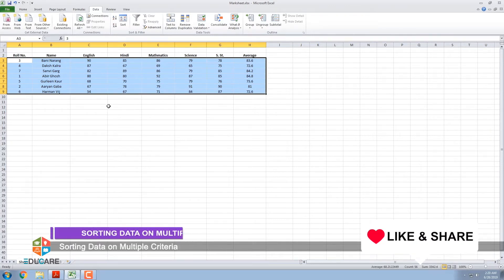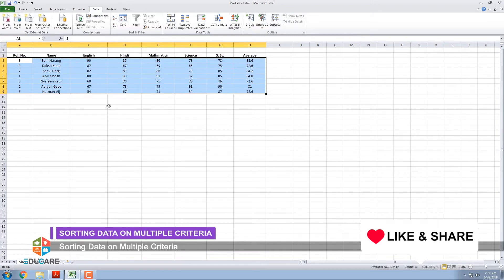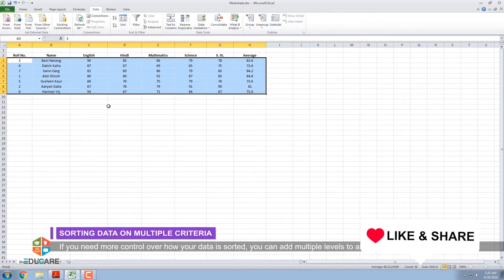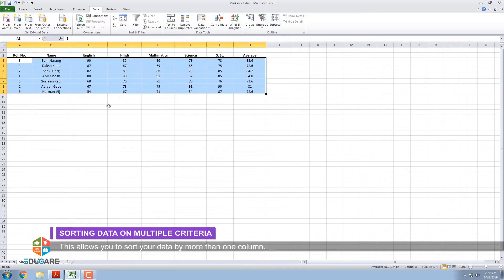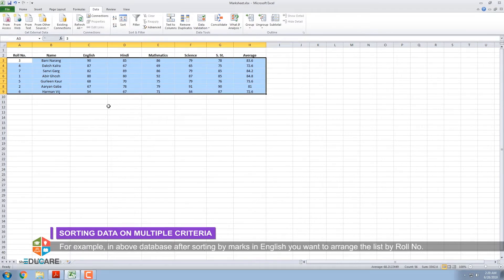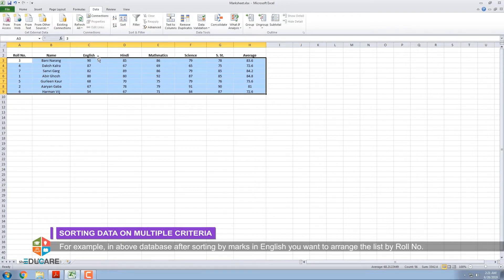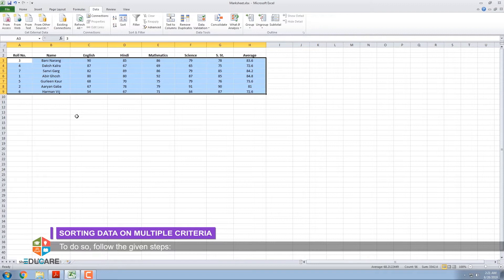Step 6: Sorting Data on Multiple Criteria. If you need more control over how your data is sorted, you can add multiple levels to any sort. This allows you to sort your data by more than one column. For example, in the above database, after sorting by marks in English, you want to arrange the list by roll number. To do so, follow the given steps.